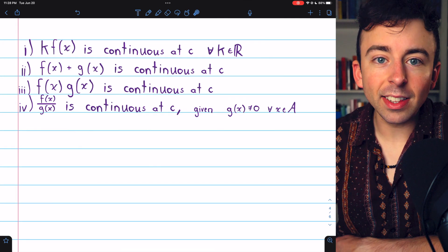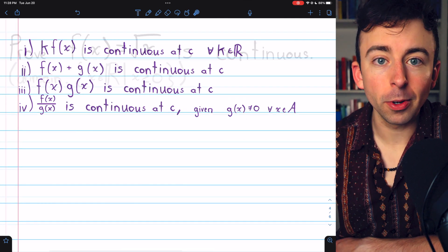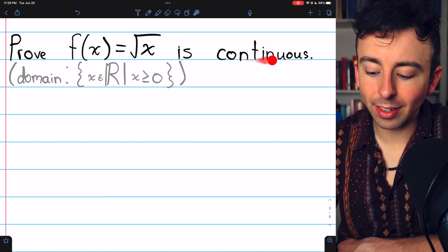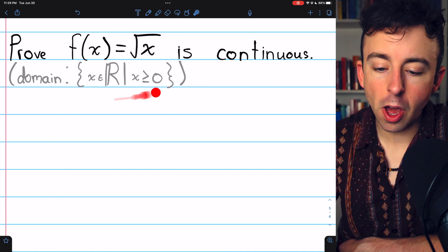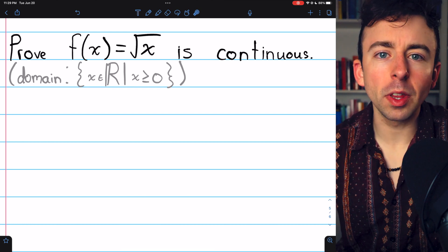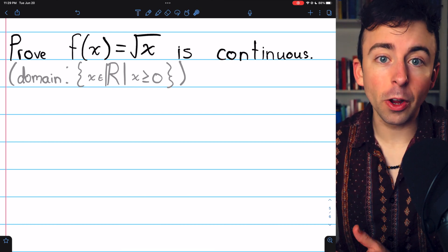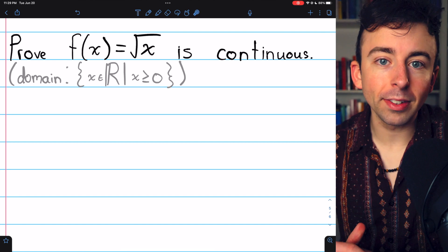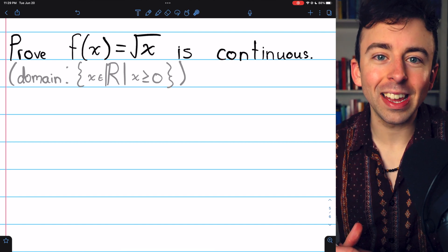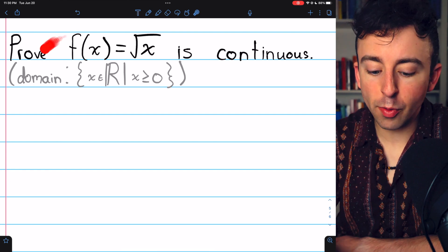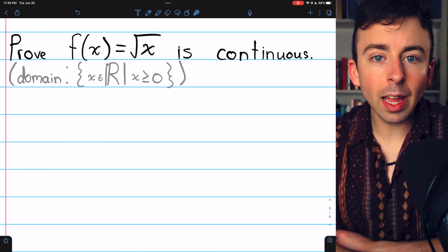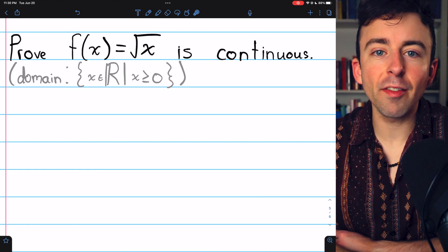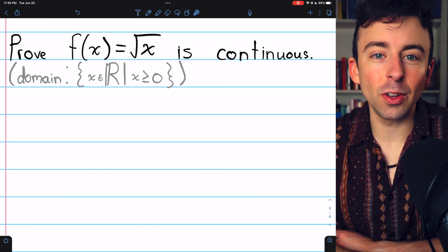Here's an exercise for you: prove that f(x) = √x is continuous. The domain is the non-negative reals. This is harder than the one we did together. Hint: first take care of C = 0, then for positive numbers you'll want to use a conjugate. Link in the description to my lesson proving this and several other continuity proofs. Let me know in the comments if you have any questions. I really hope you found this video helpful, and if you did, please consider supporting Wrath of Math on Patreon — link in the description. Thanks for watching.